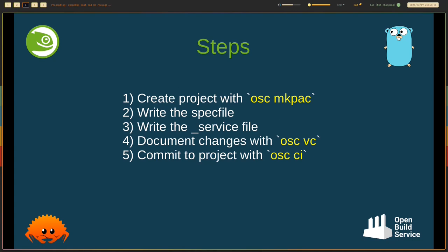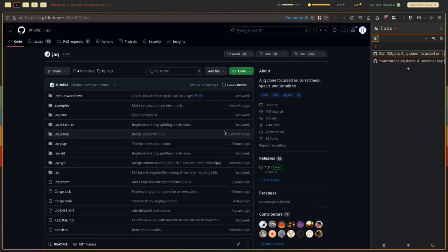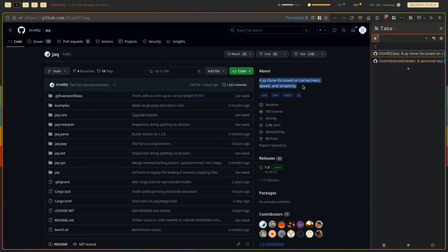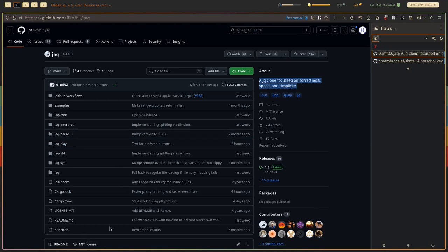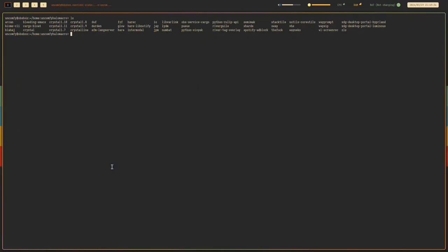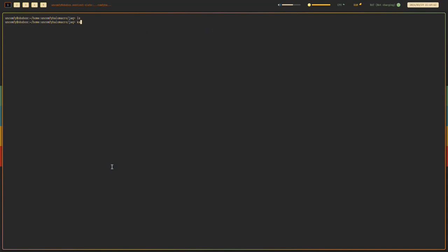So I prepared a software to ship. I want this to be part of openSUSE. So what should we do? First, in your home project, you need to prepare a spec file for this software. So OSC MKPack, Jack, and then Jack.